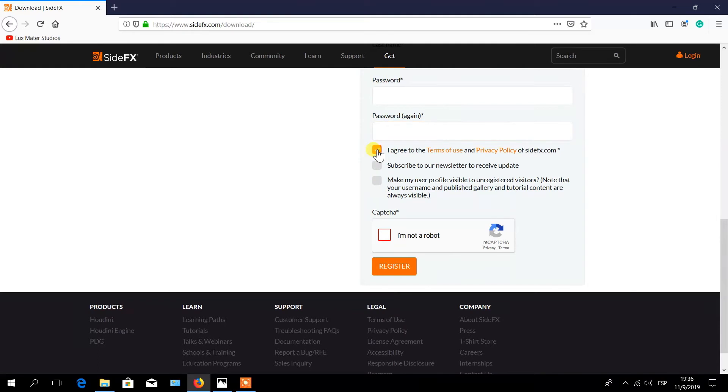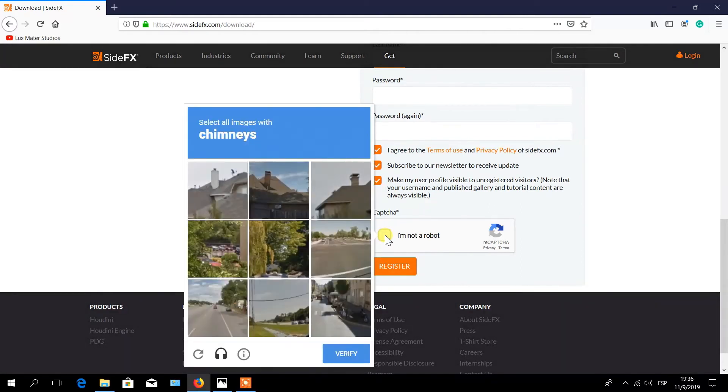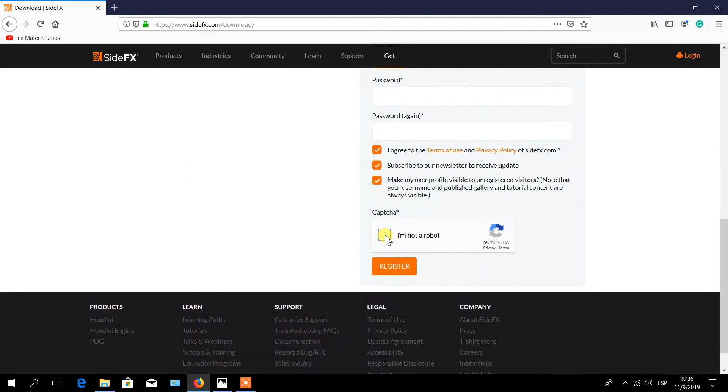Then click on the verification box to agree on the terms of use. If you wish, you could also check the verification boxes to subscribe to the newsletter and to make your user profile visible. Complete the captcha window to verify you are not a robot. And finally, click on the register button to complete the process.